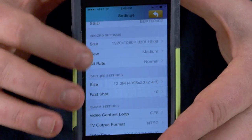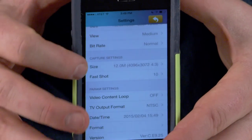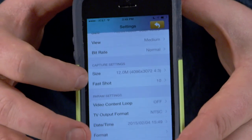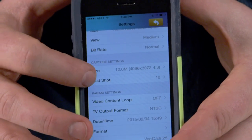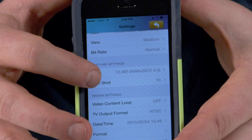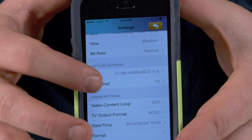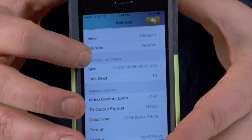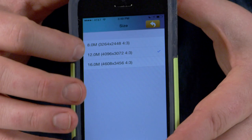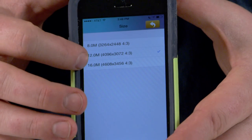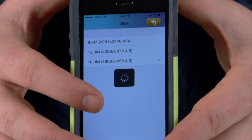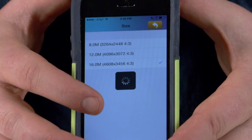You can come down here and do the same thing you did for video, but for stills. You can select fast shots and how many images it should take within fast shot mode, and how much of the sensor you want to access — up to 16 megapixels. I'm going to change it to 16 megapixels from the default 12.